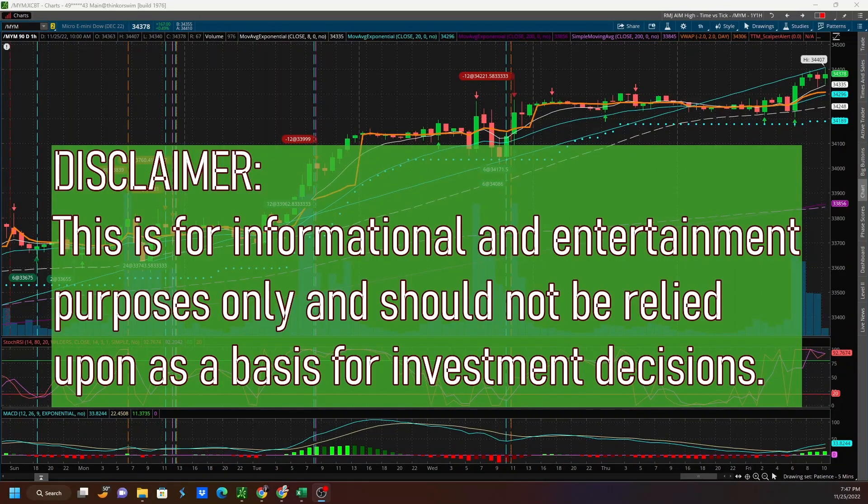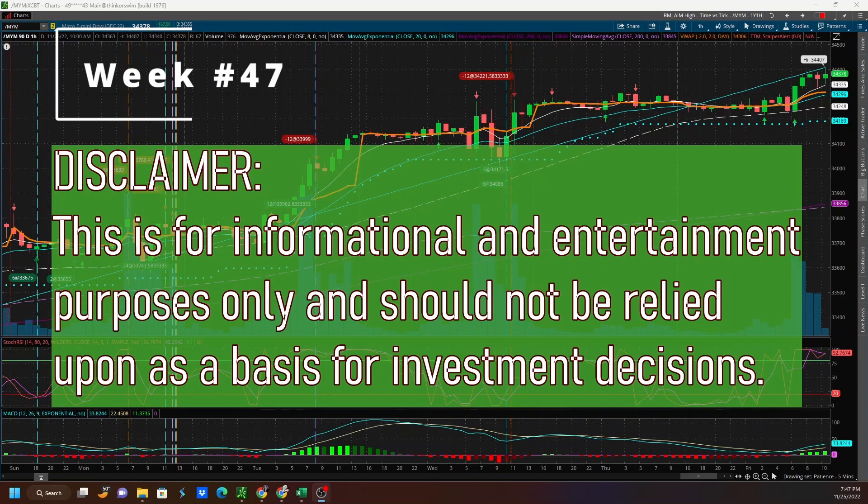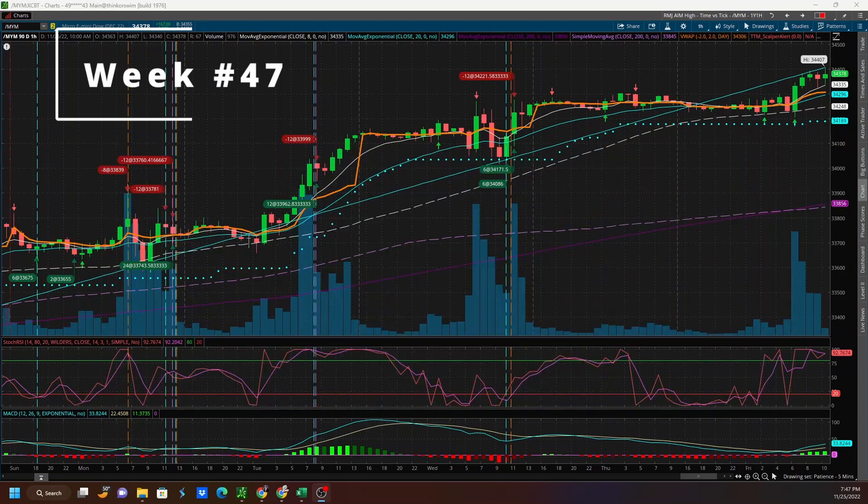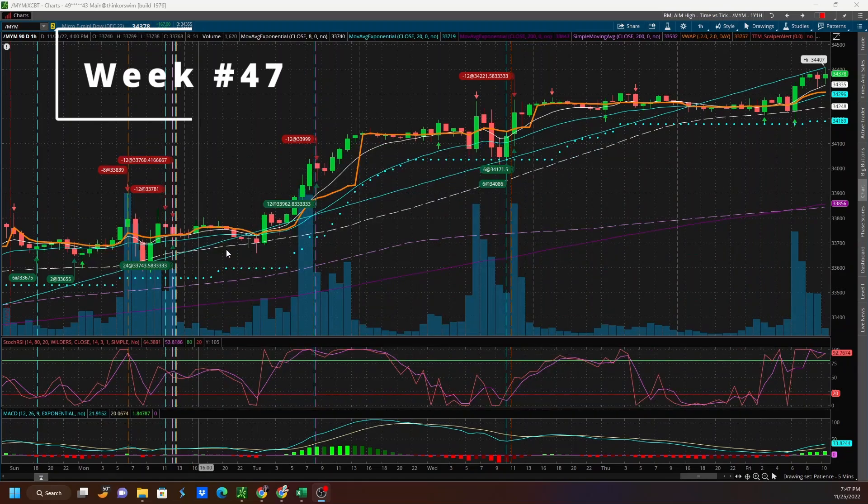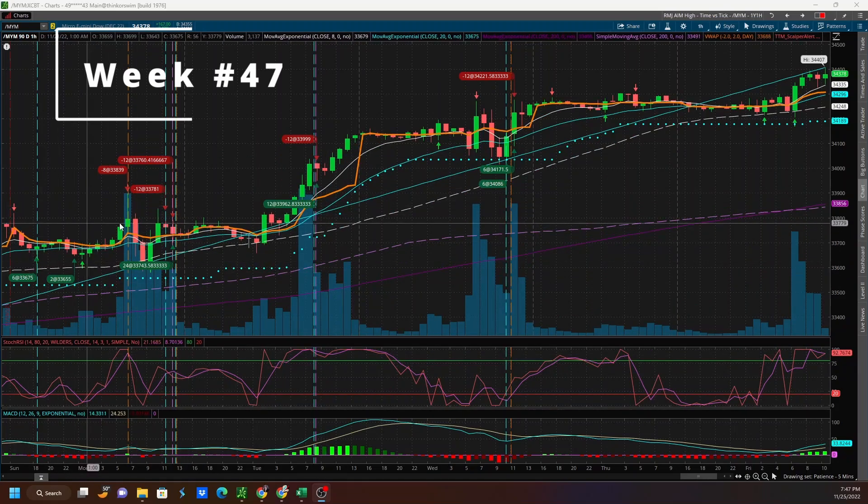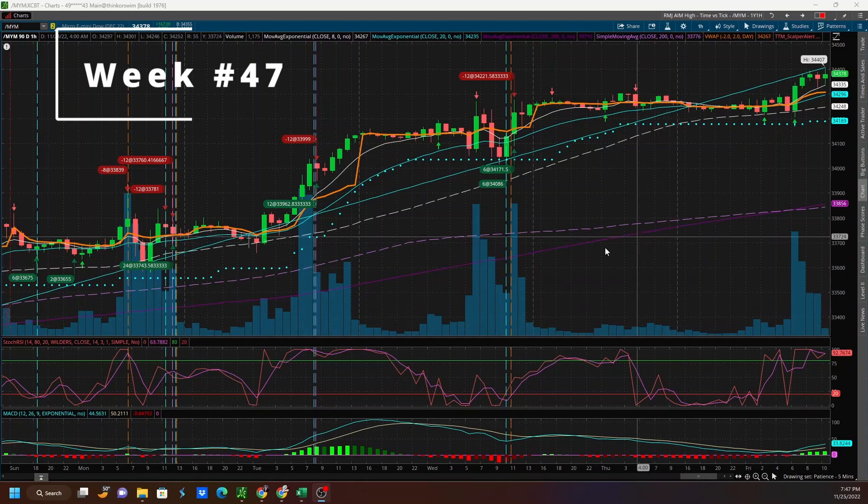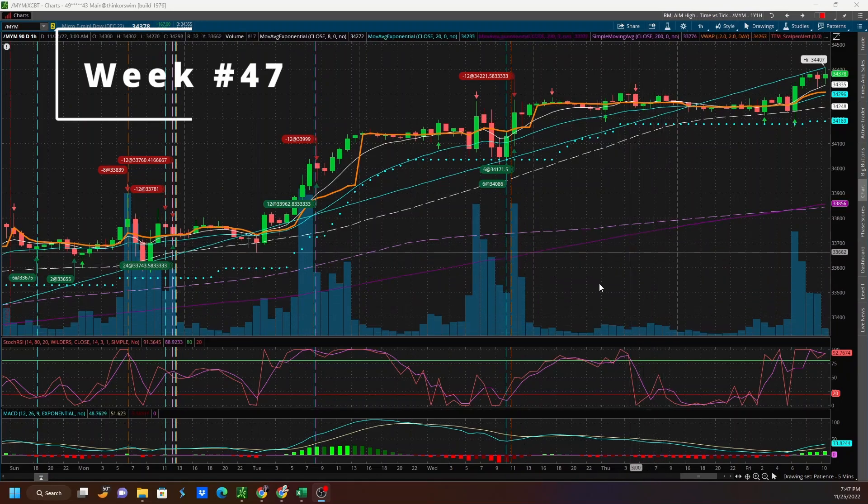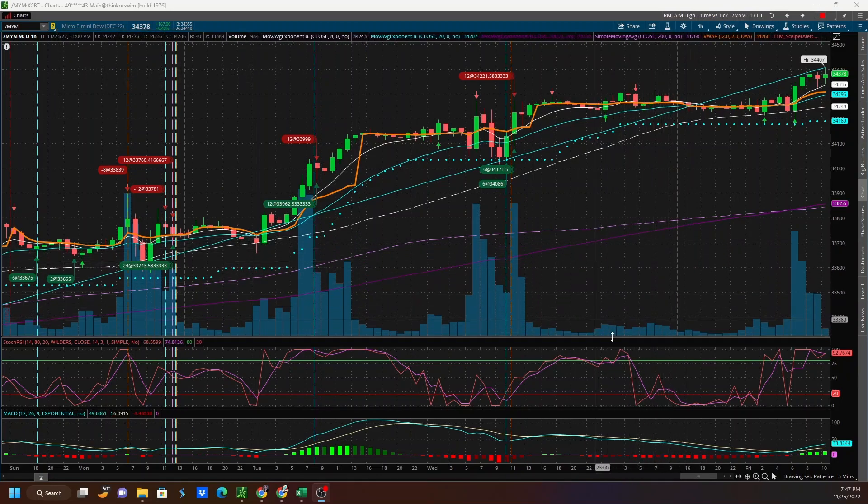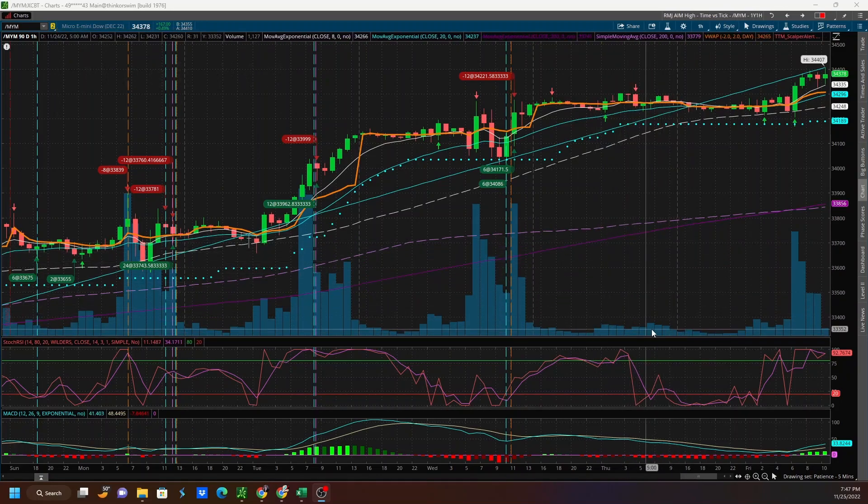So this is week number 47 of our trading journey in the year 2022. And if we look at the volume here, you can tell that on Thursday the market was closed, so there's not a lot of volume that occurred there.